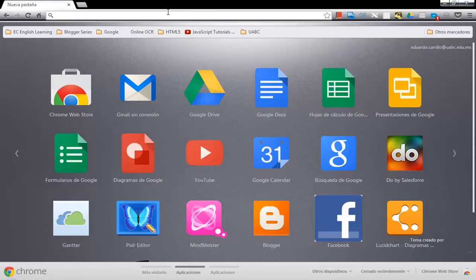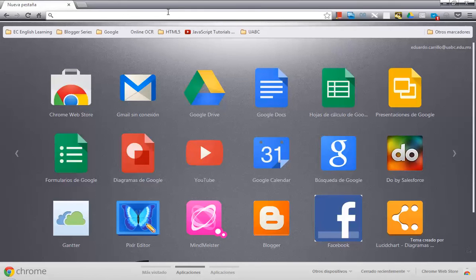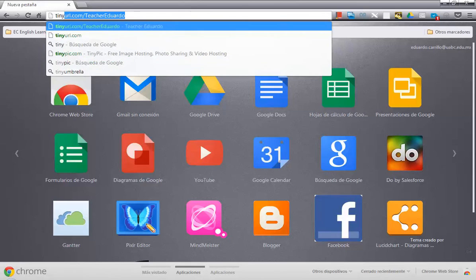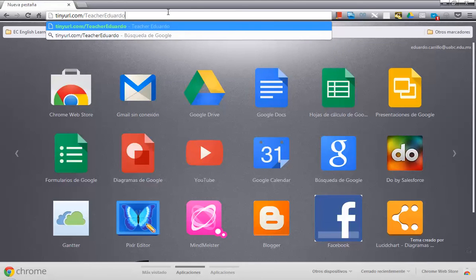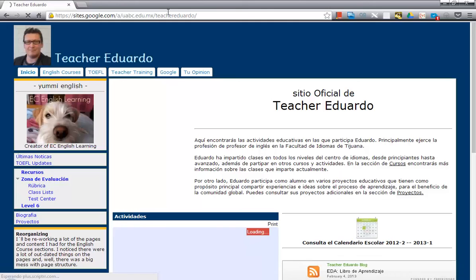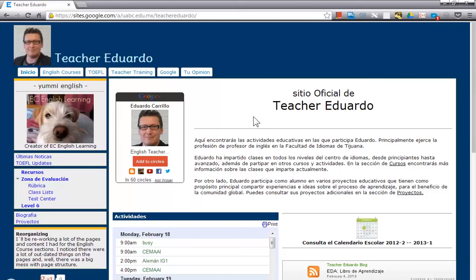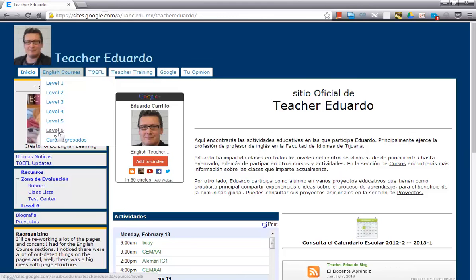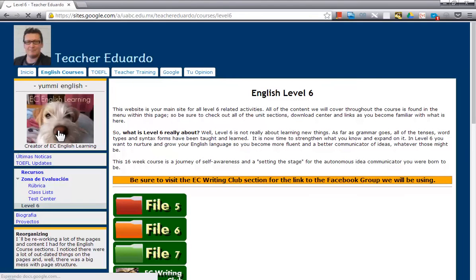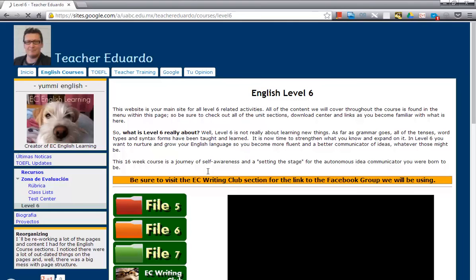So as always, the first thing you want to do is go to your browser, type in the short URL I provided, and press enter on your keyboard. Once you're at my website, remember you have two options. Today I feel like going through the tab section, so I'll go to English Courses, click the Level Six section, and that'll take me straight to the landing page for Level Six.